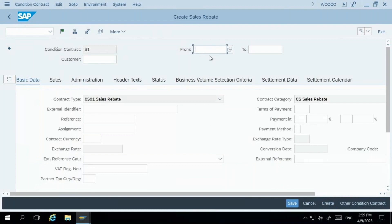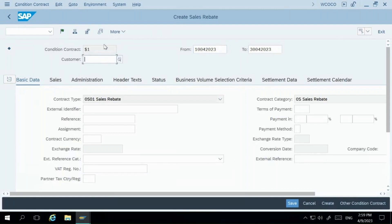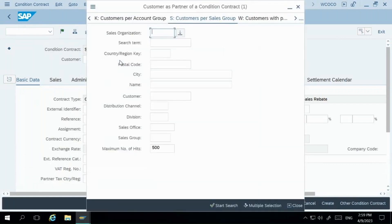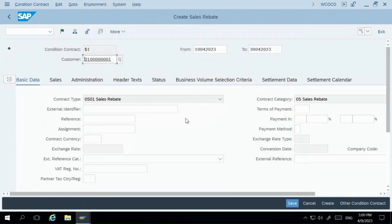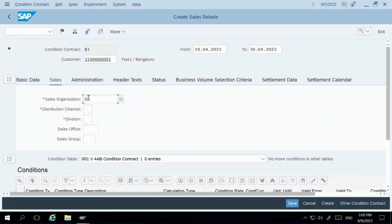Now you need to specify the contract validity dates. Let's say this contract is valid from 10th April 2023 to 30th April 2023. You will enter the customer with whom you have this contract. I'll use one of my customers here. I'll use my sales organization which I already created, and go with that particular customer. For the sales organization, I'll go with BTDO, BM and PK — this is my sales area.